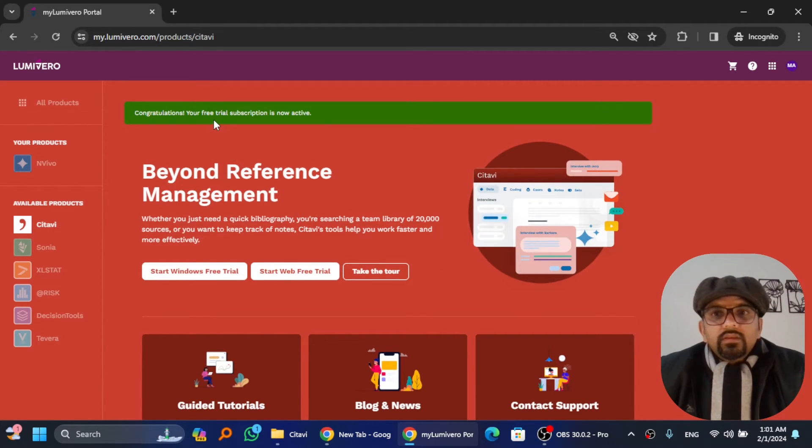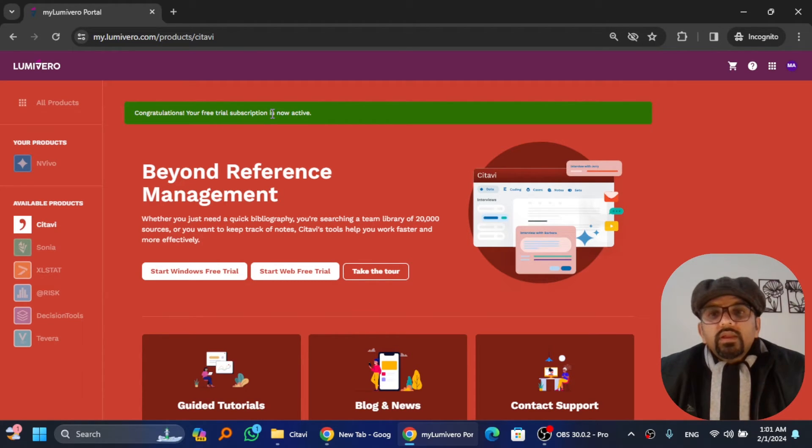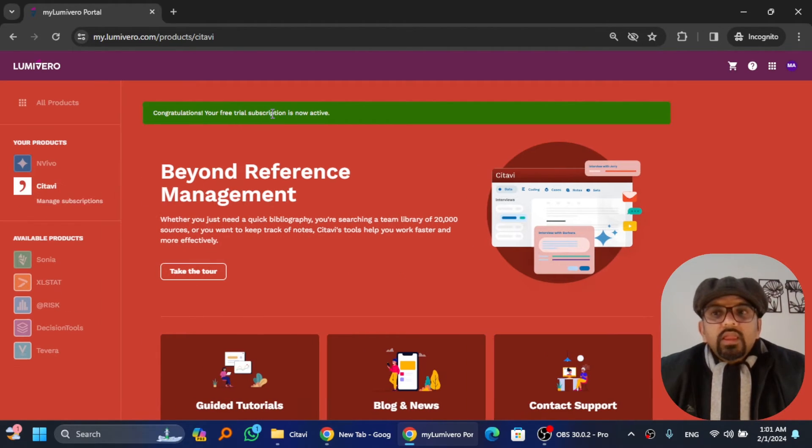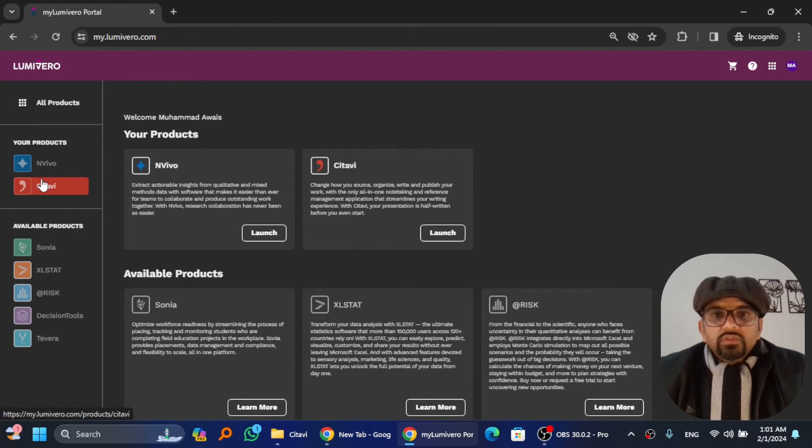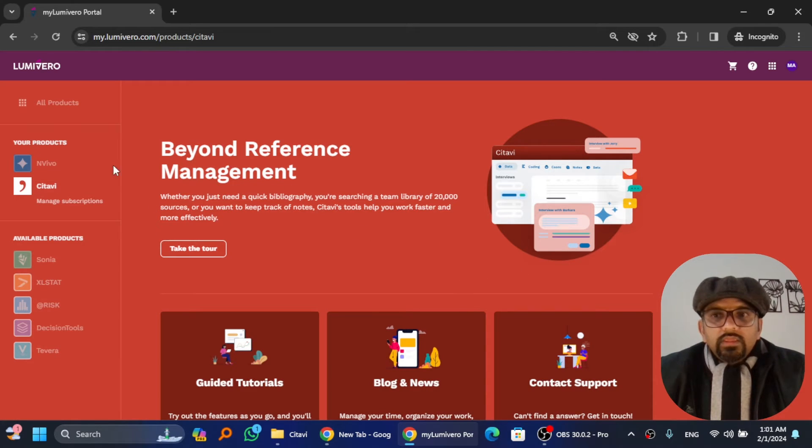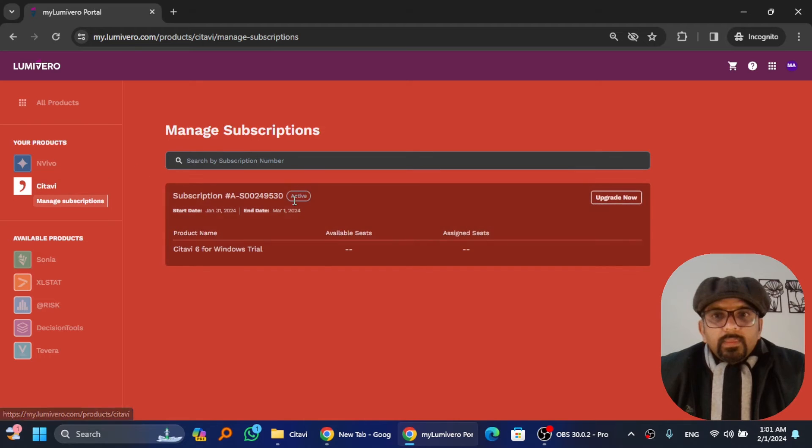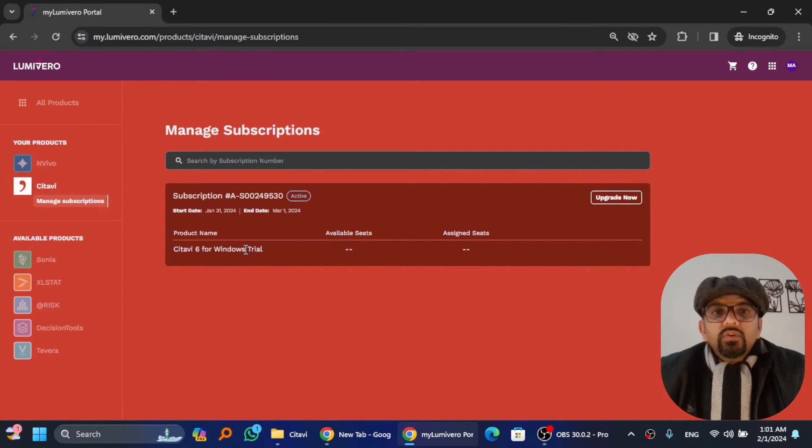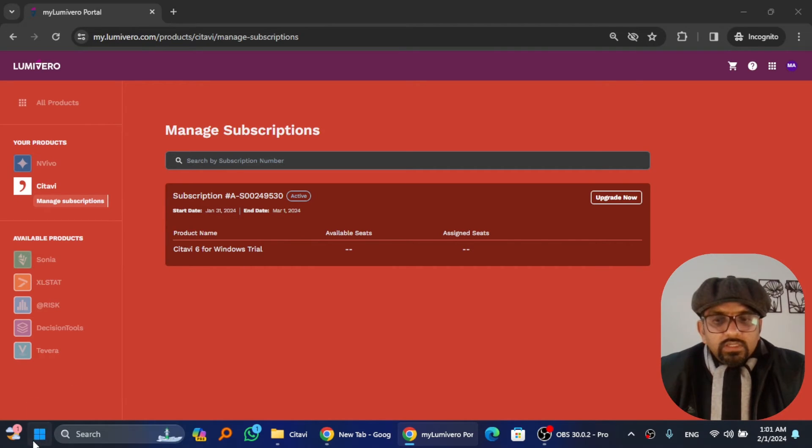Now if you go to all products and go to Citavi, you will see manual subscription. If you go to manage subscriptions, this is the Citavi 6 Windows trial which is activated. Now go to Citavi 6.